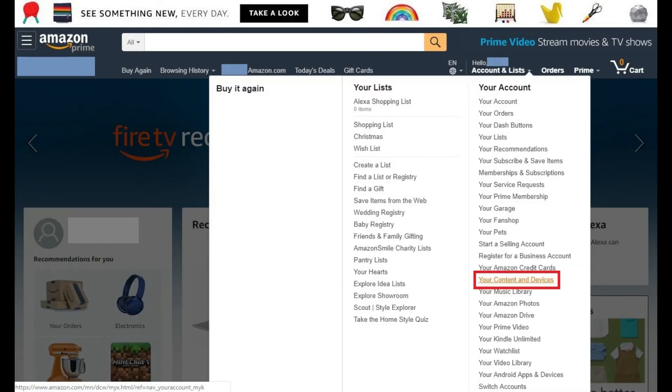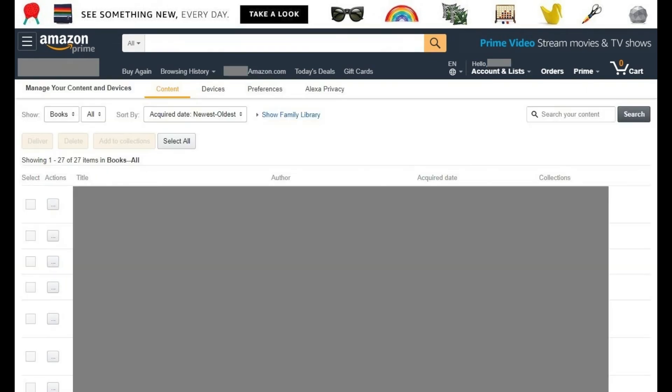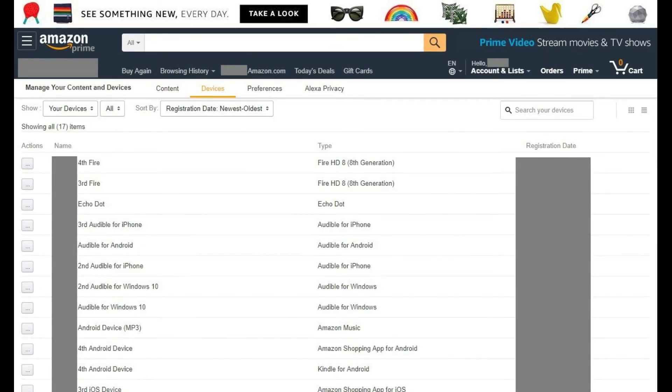Step 3: Click Your Content and Devices in the Your Account column. The Manage Your Content and Devices screen appears. Step 4: Click Devices in the menu along the top of the screen. The Devices options appear on the lower part of the screen.